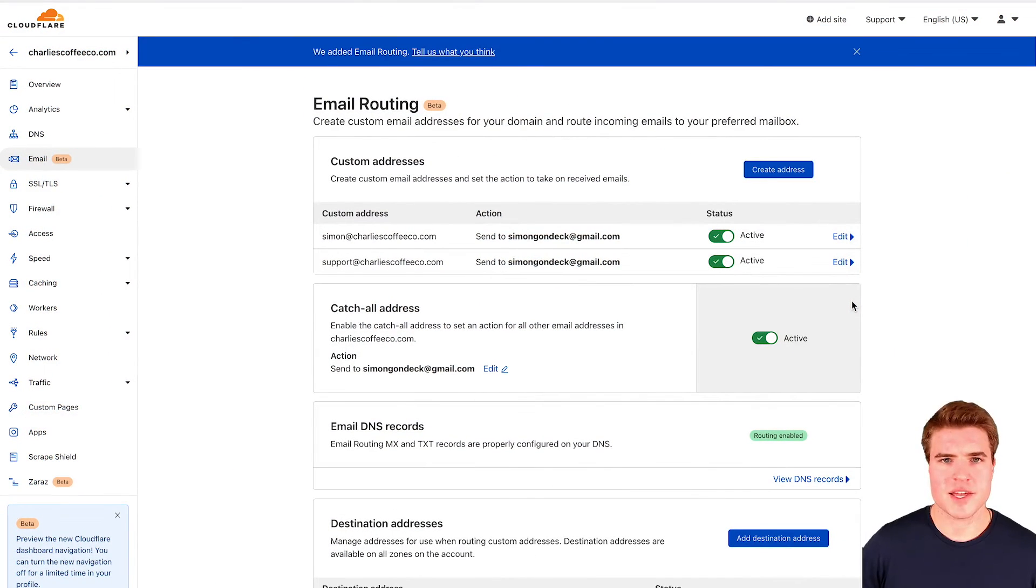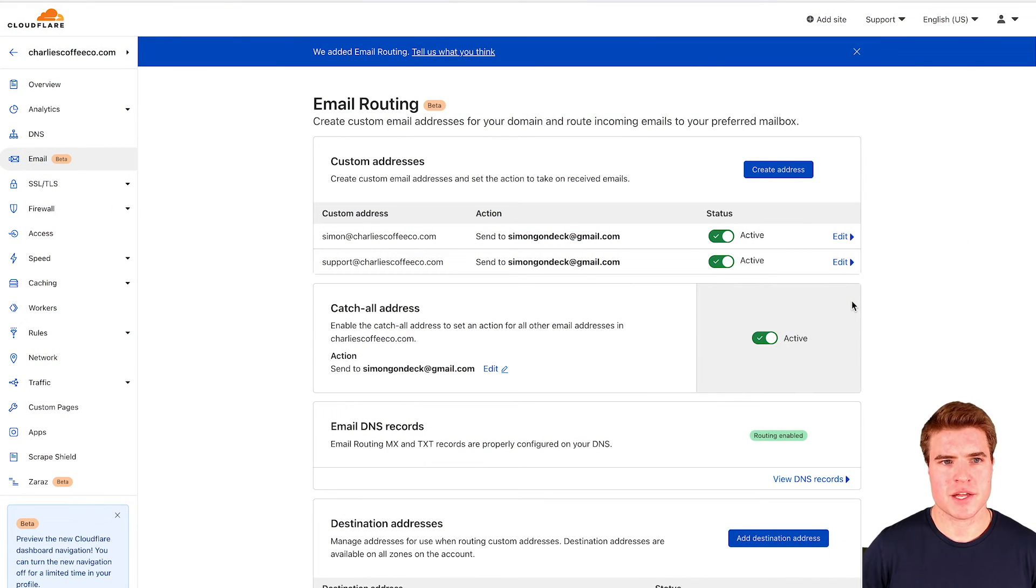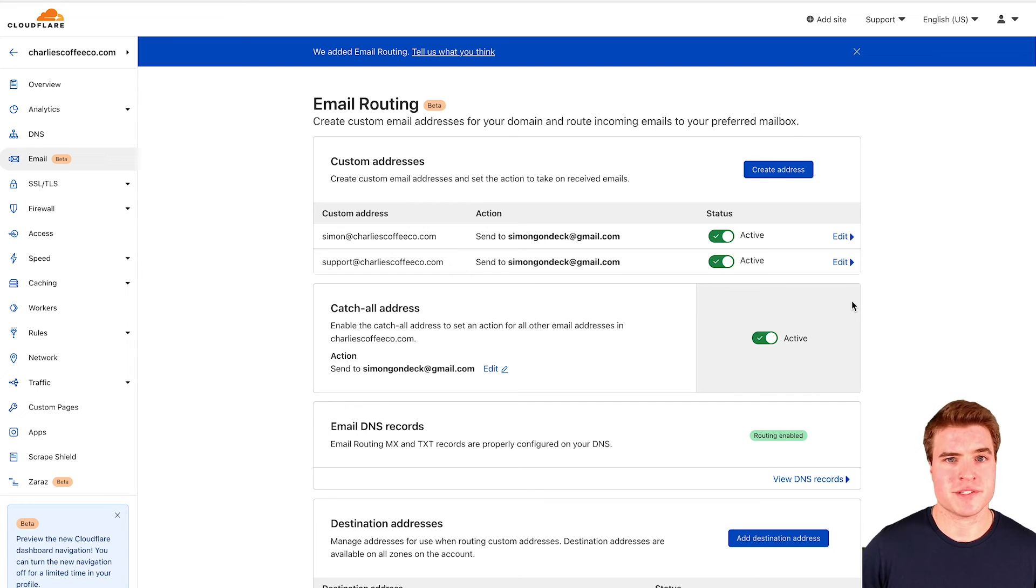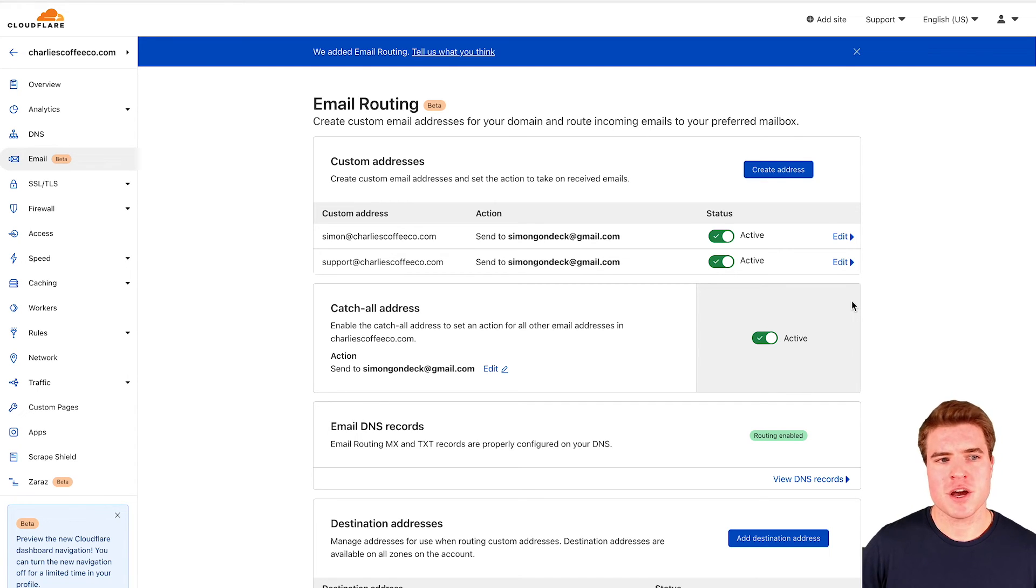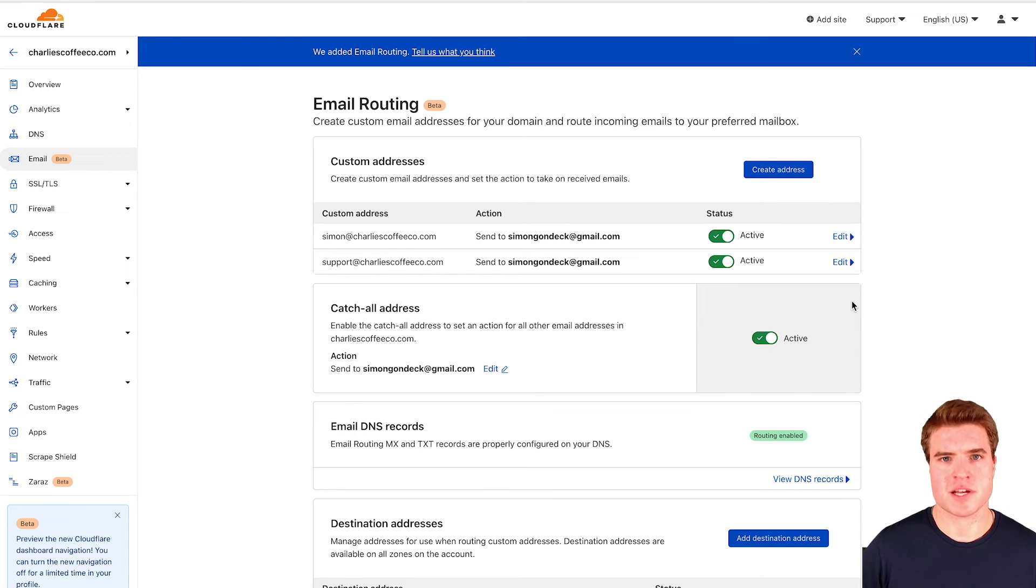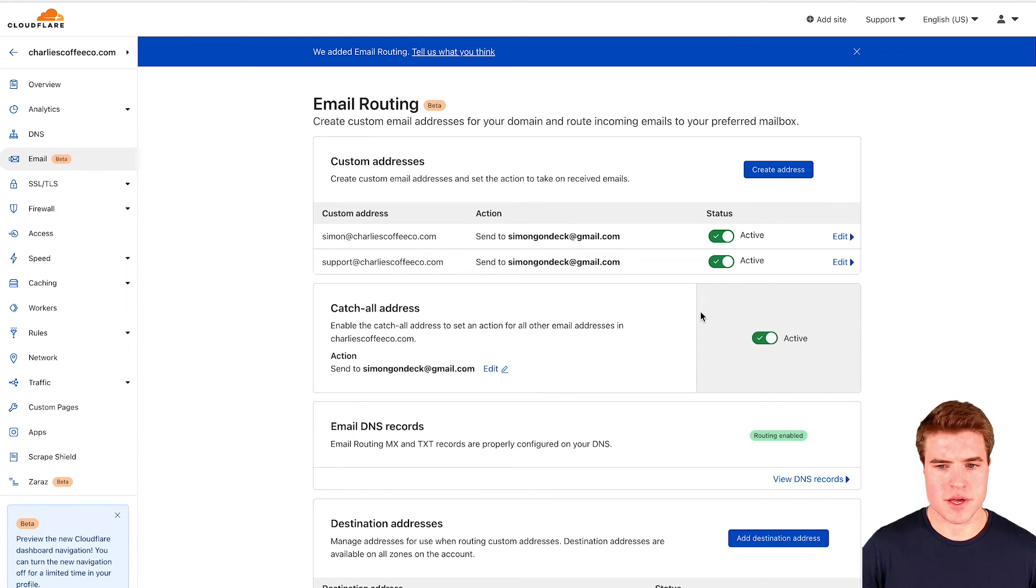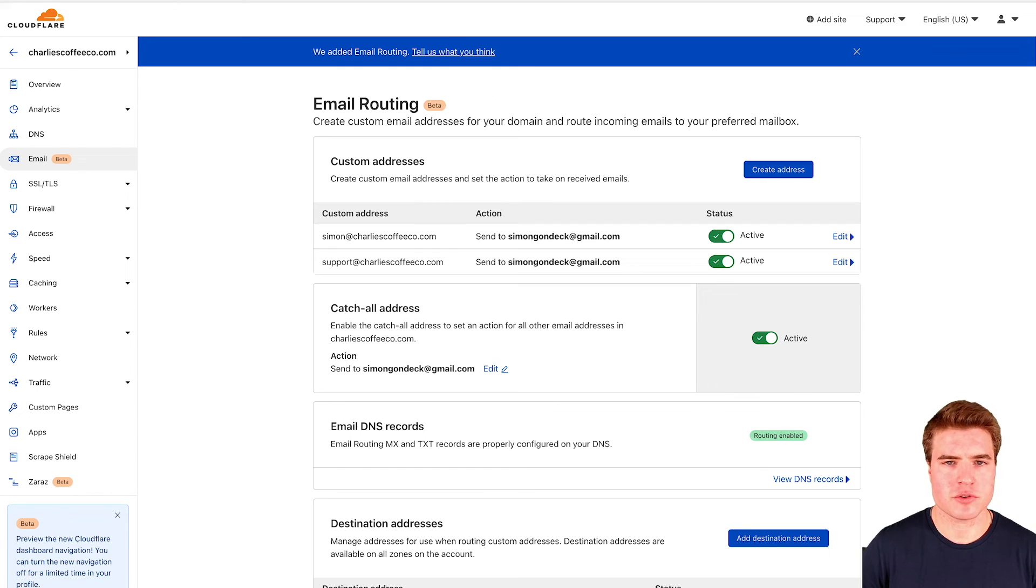My email DNS records have been verified and now I want to do a test to make sure I'm receiving my emails for this new alias email I set up that's branded with my domain. I'm going to go to another email address.